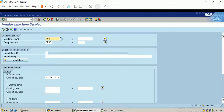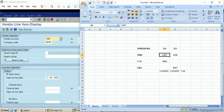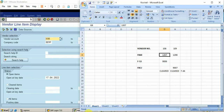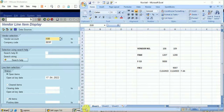Hello friends, in this video we will discuss partial payment and residual payment in SAP FICO. In our previous video we covered how to reset cleared items and how to reverse a payment entry.